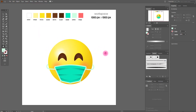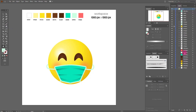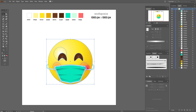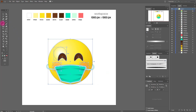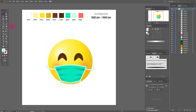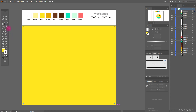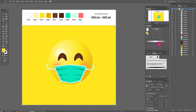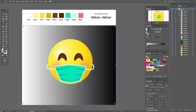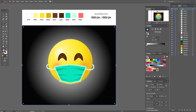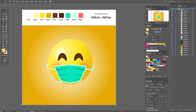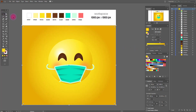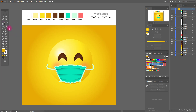Now let's create the background. First unlock our emoji and group it with the mask. Take the rectangle tool and move it to the back. Now let's make a beautiful gradient — dark yellow here and white-yellow here. Let's play with the gradient. I like it — very cute! Now let's create the shadow.